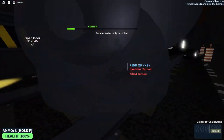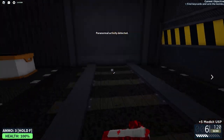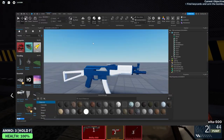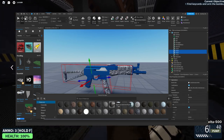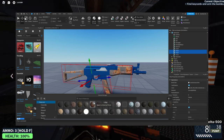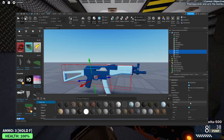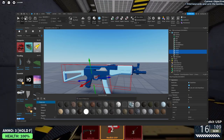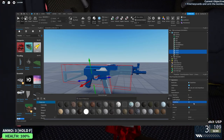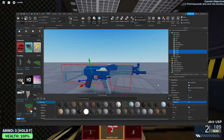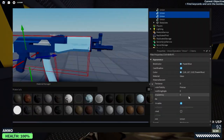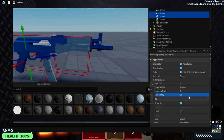Changing the material of a part is slightly different though. Simply open up the material manager, select the part you want to change, and then click the material you want to apply. Finally, depending on the material of the part, you're able to give parts special properties such as reflectance and transparency — just change the values and you're good.